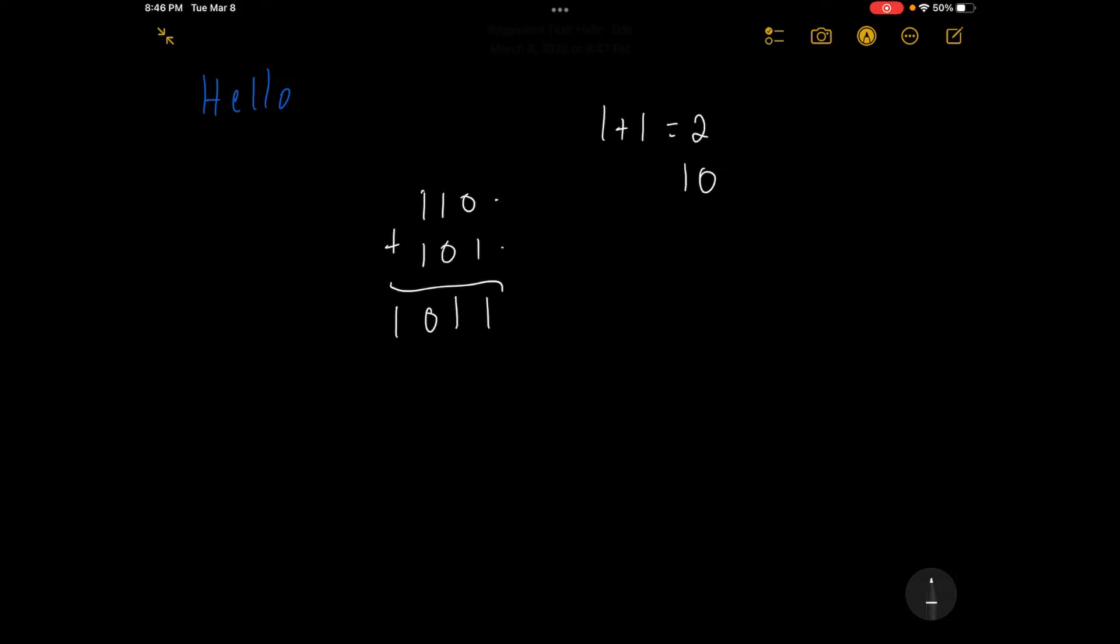Let's look at a more complex example. Let's say that we've got 1, 1, 1, and then we have 1, 0, 1. We're going to add these two up.